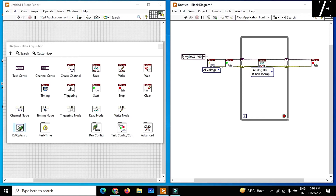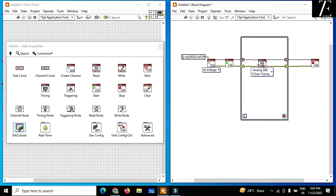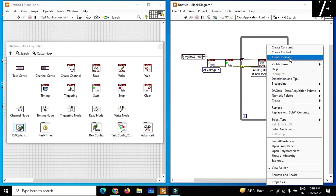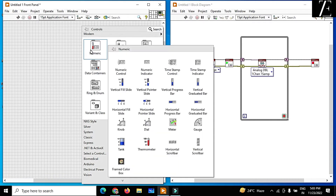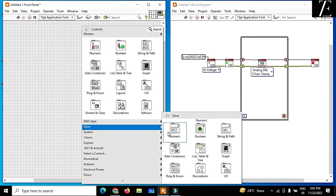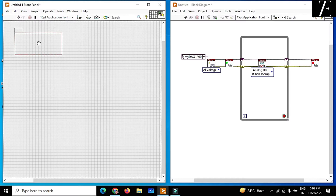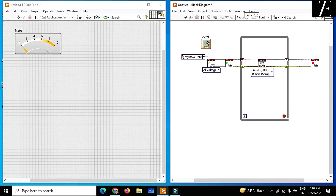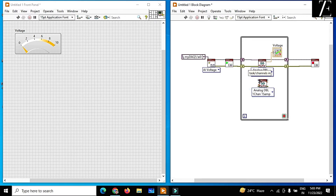I get the voltage data over here. You can select input voltage, and over here you have to create an indicator. So in place of this, I just use a gauge — in this numeric — and this is my gauge. It will show me the voltage data of the solar panel.